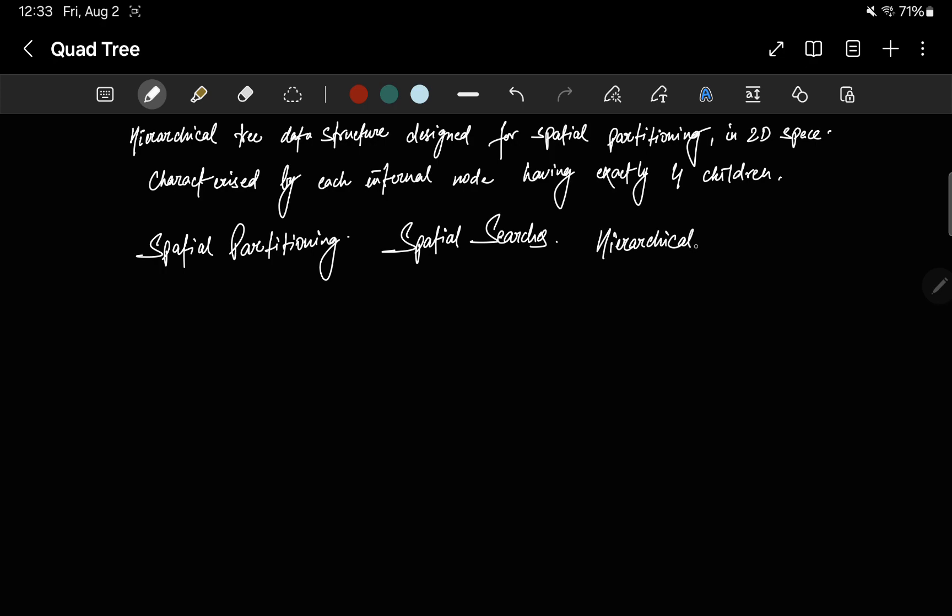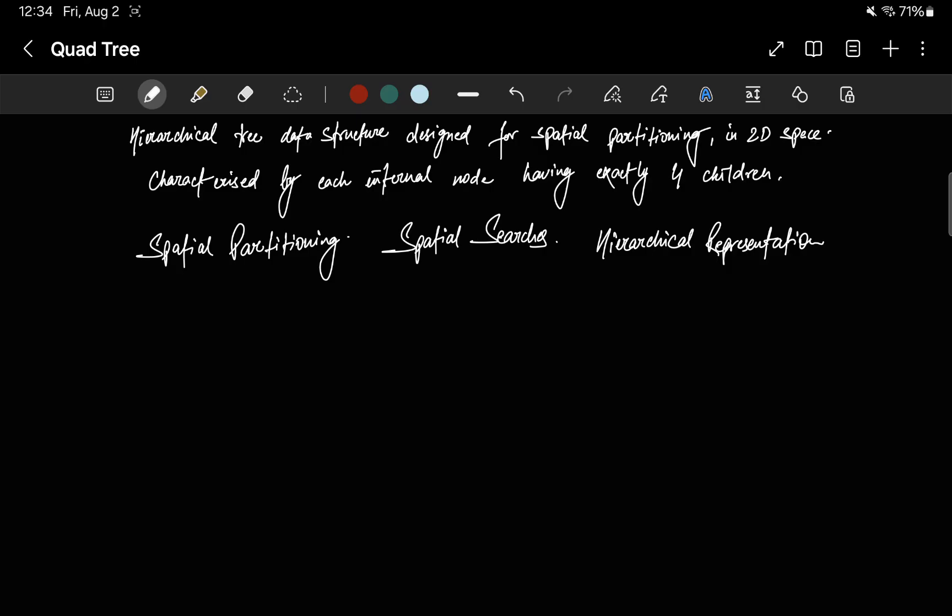Next is hierarchical representation. It offers a hierarchical structure that aids in organizing spatial data at different levels of granularity.